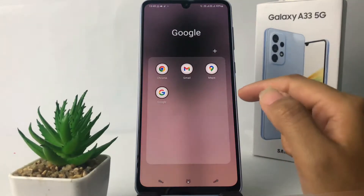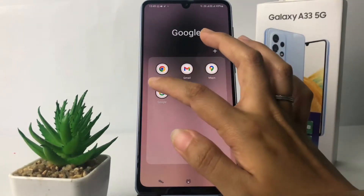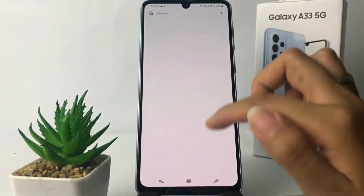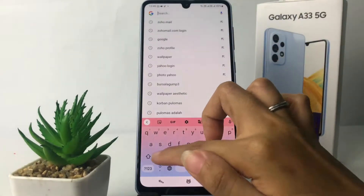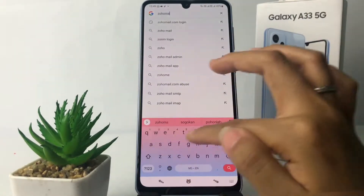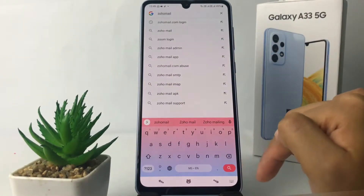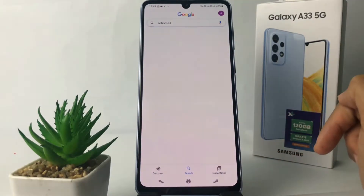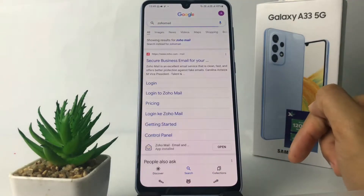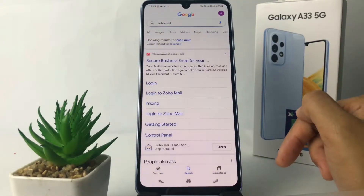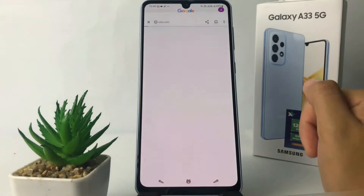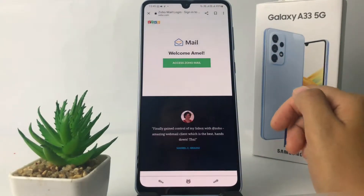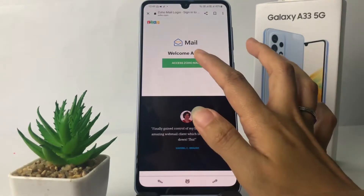First, I'm going to open Google to go to the Zoho website. I'm going to search Zoho Mail and tap on the search button. Then I'm going to go to the login option on this page and tap on 'Access Zoho Mail'.